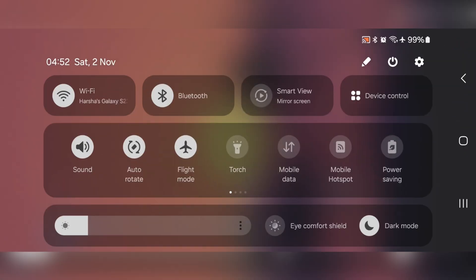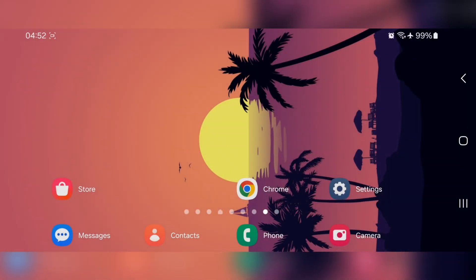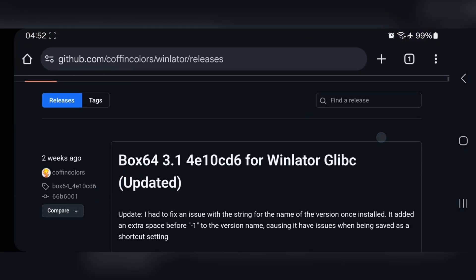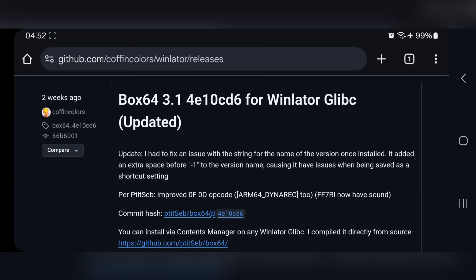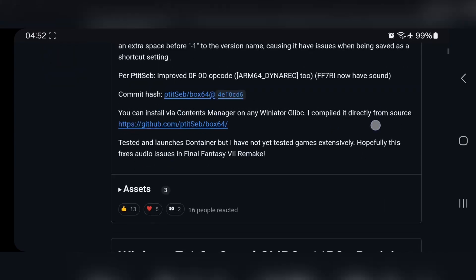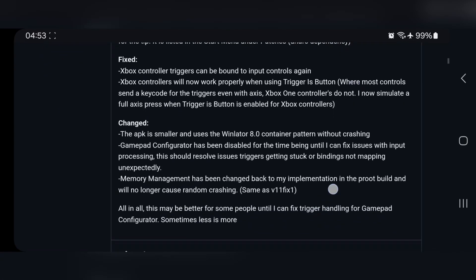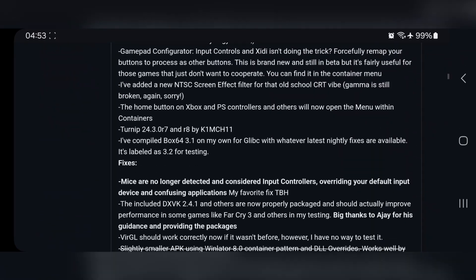What's going on, everyone? It's RGB Tech back here again. Today, we're going to be testing out and set up the Winlater Cmod Glib C on the low-end Android device. Same box, 64 version, 0.3.1 custom build.